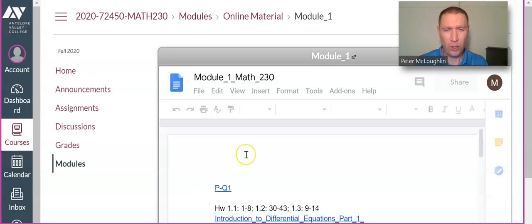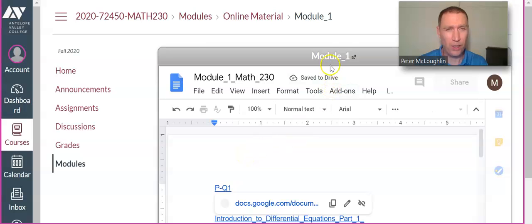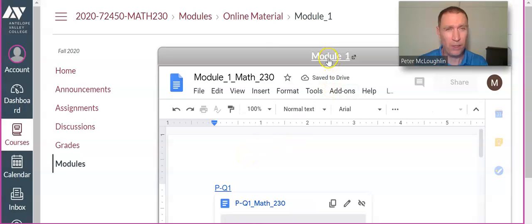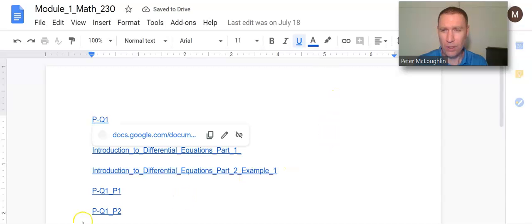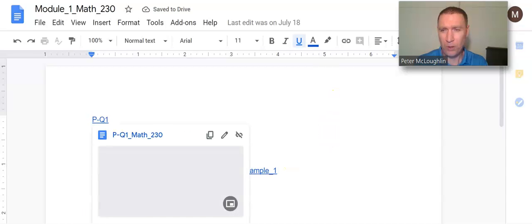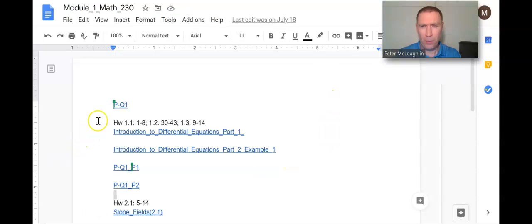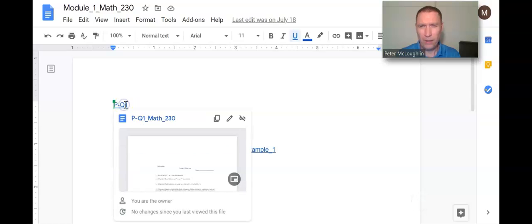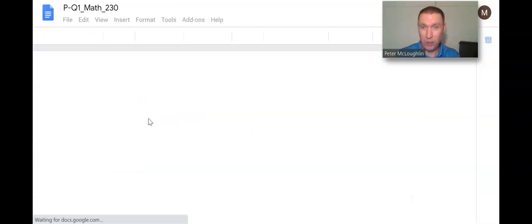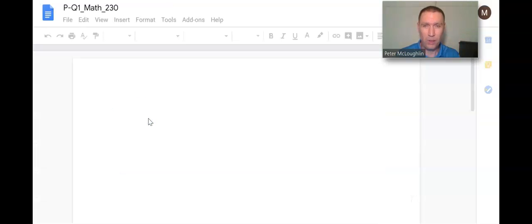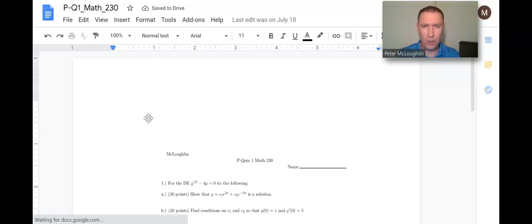It brings us to a Google Doc with all the content for the first week. It has a practice quiz on top here. I can click on that and it takes me to the practice quiz.